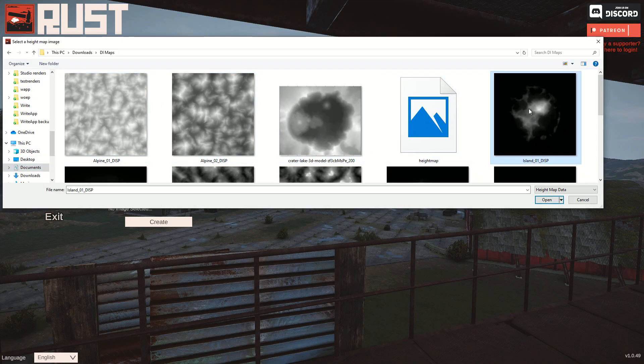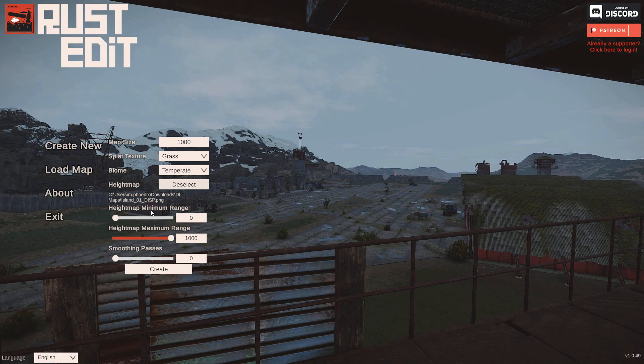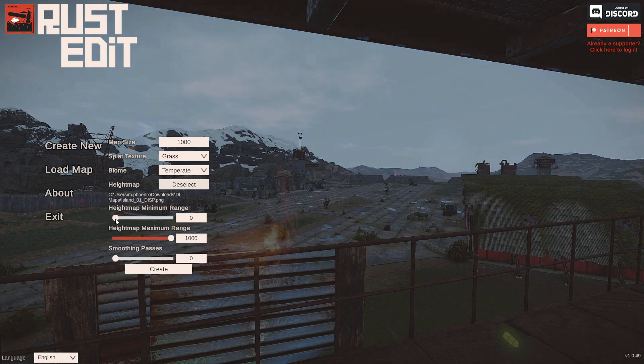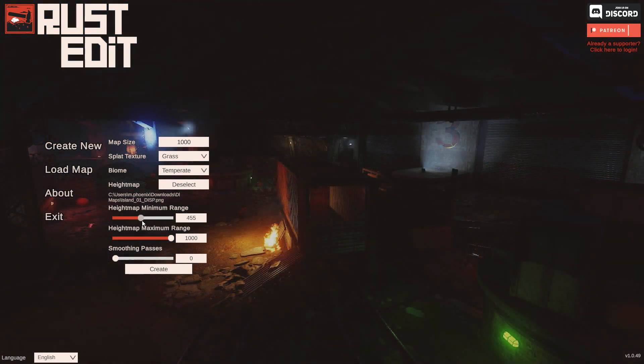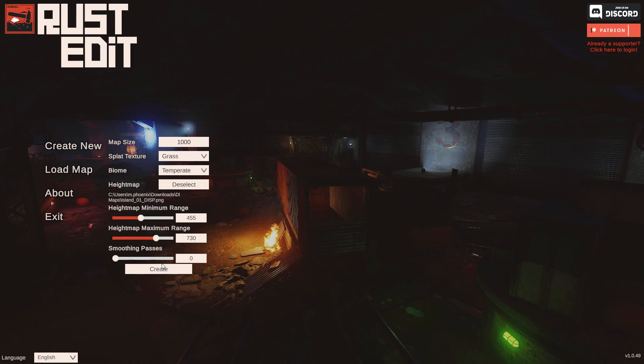So here are a few height maps that I have. I'll just choose one, and I can set the minimum range and the maximum range. So knowing that the water is at 500, I want to put it a little bit under, and I'm going to give it about 200-300-ish in range to go up, and then just click create.